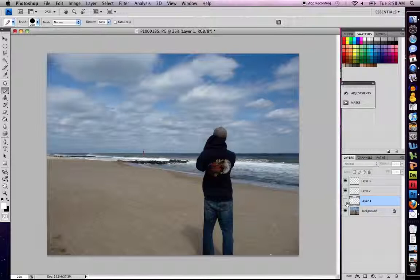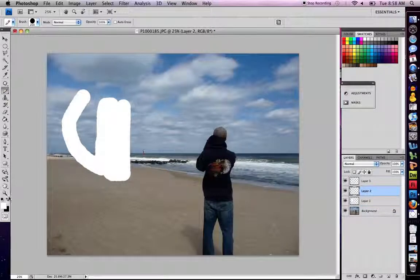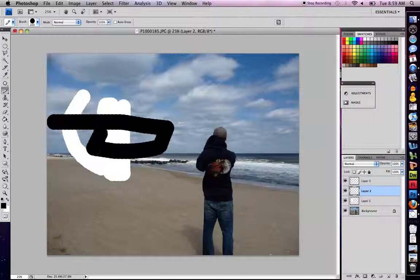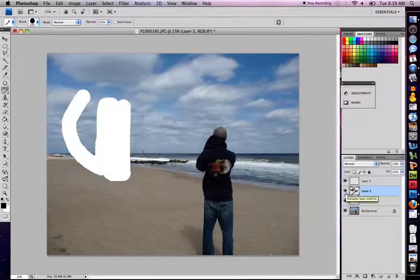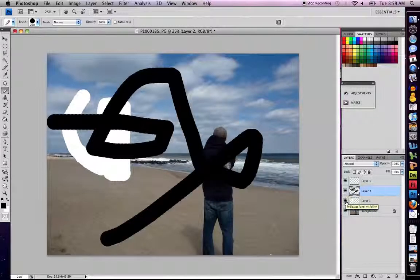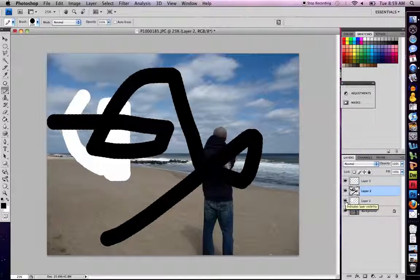Think of layers as putting something on top of something. For instance, if I keep this and click on layer two and draw something else — let me change the color of this. Let's say I've drawn this and I don't like it. I can simply hide it by pressing the eye. I can also just hide one part of it. Think of layers as layering on top of each other, almost like a cake.